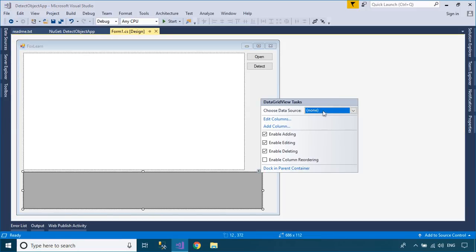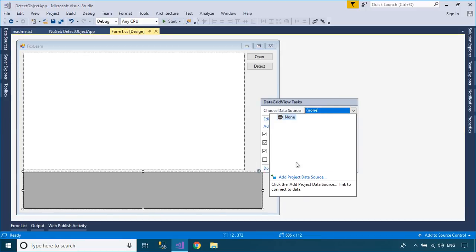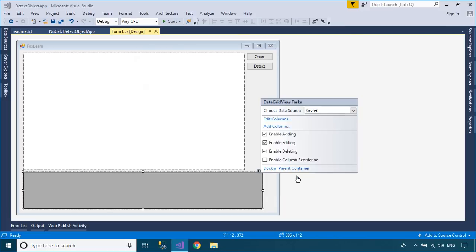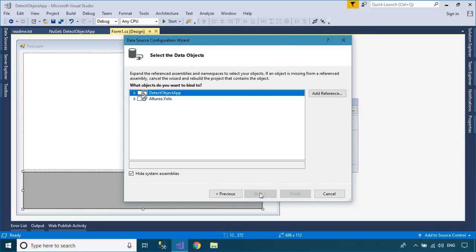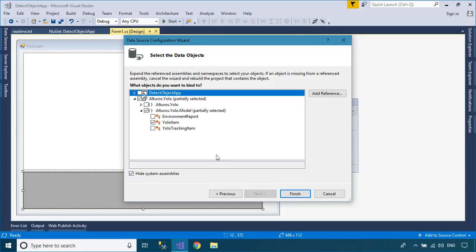To populate the DataGridView with data, you should add a BindingSource to your DataGridView. The BindingSource component is designed to simplify the process of binding controls to an underlying data source.